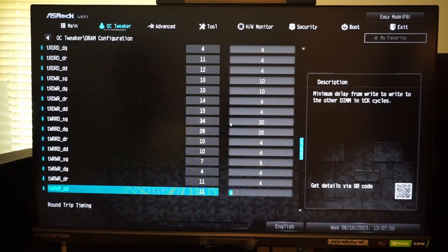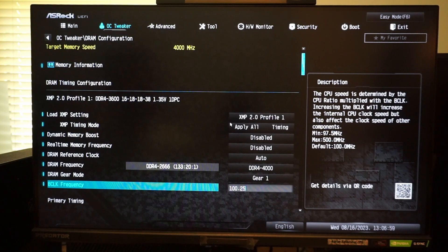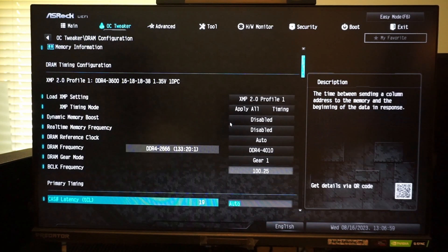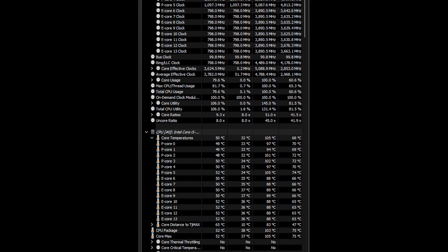I also set the BCLK frequency to 100.25, since this brings the BCLK value in Hardware Info 64 up to 100. At default settings, Hardware Info 64 reports the BCLK as 99.8, which leads to slightly lower reported clocks.